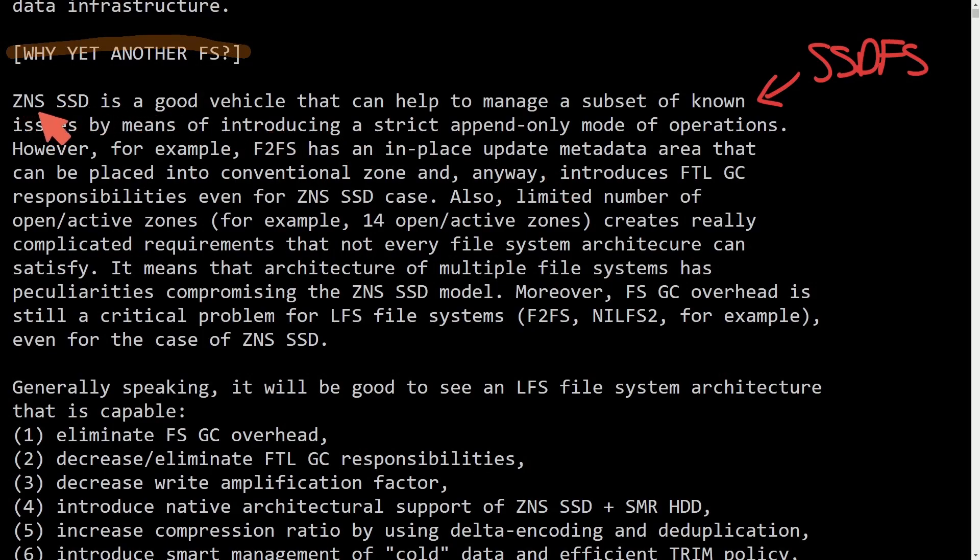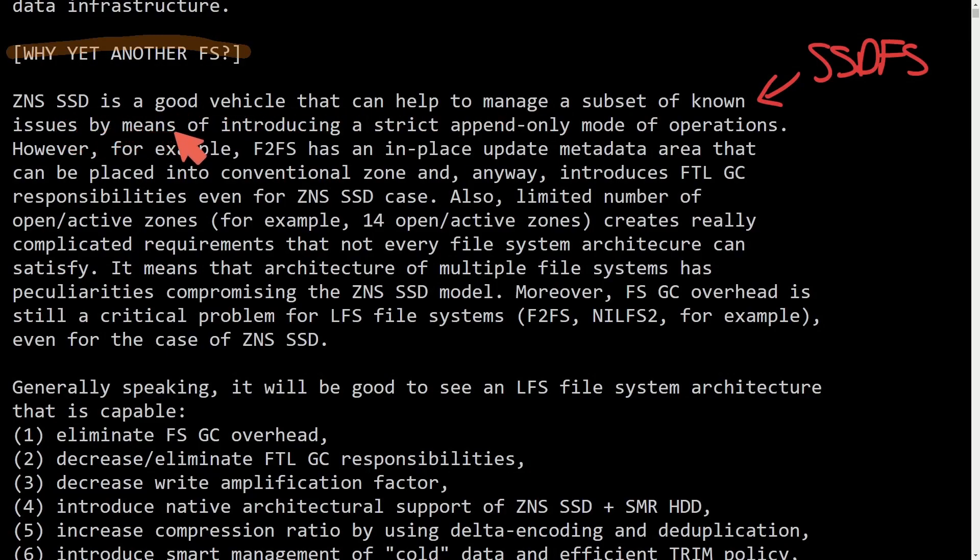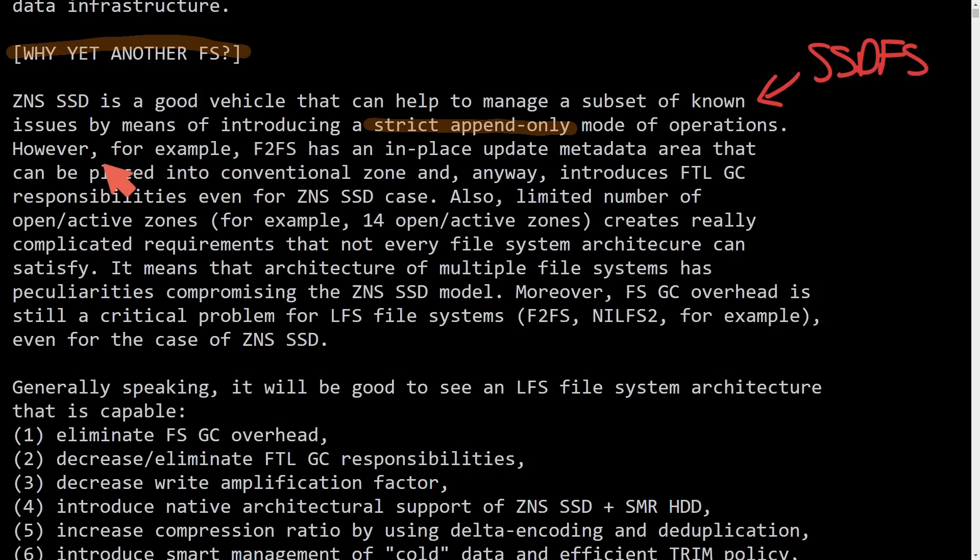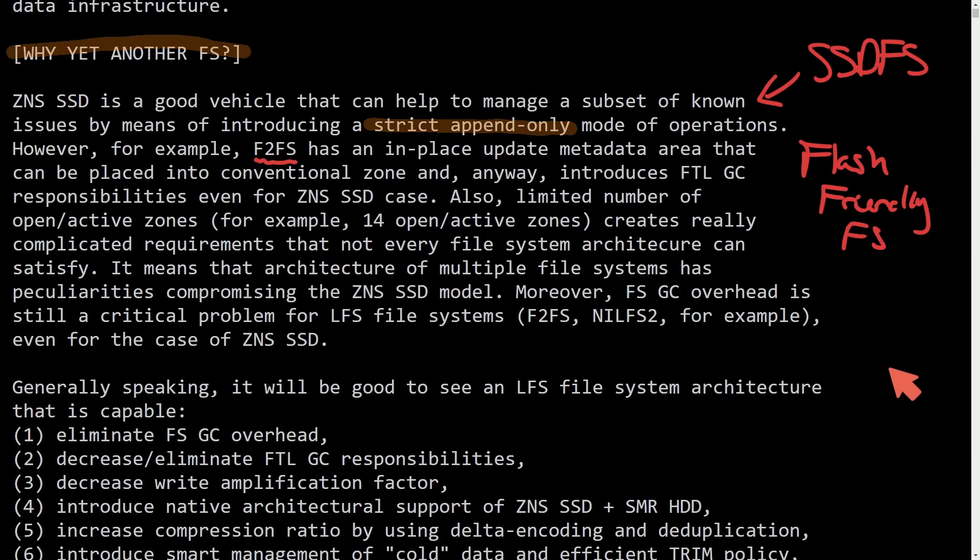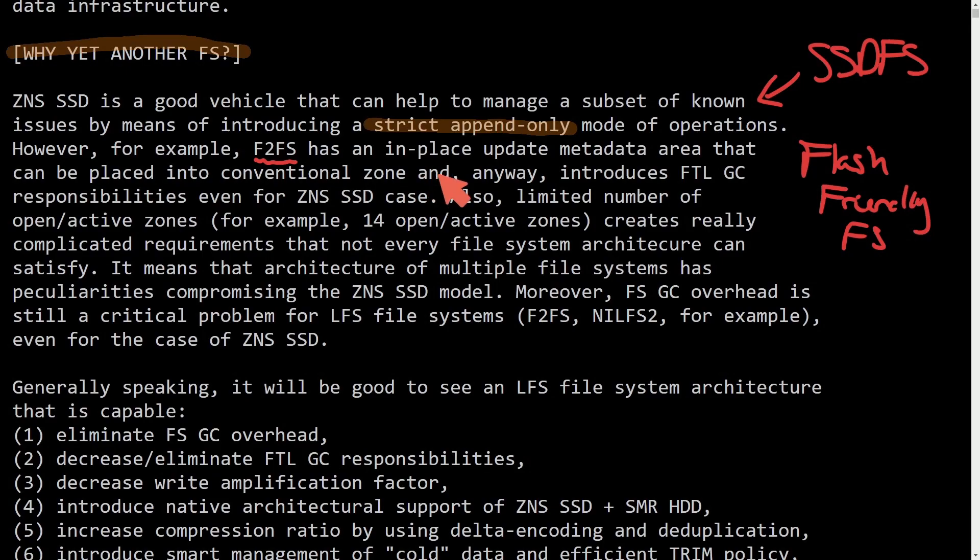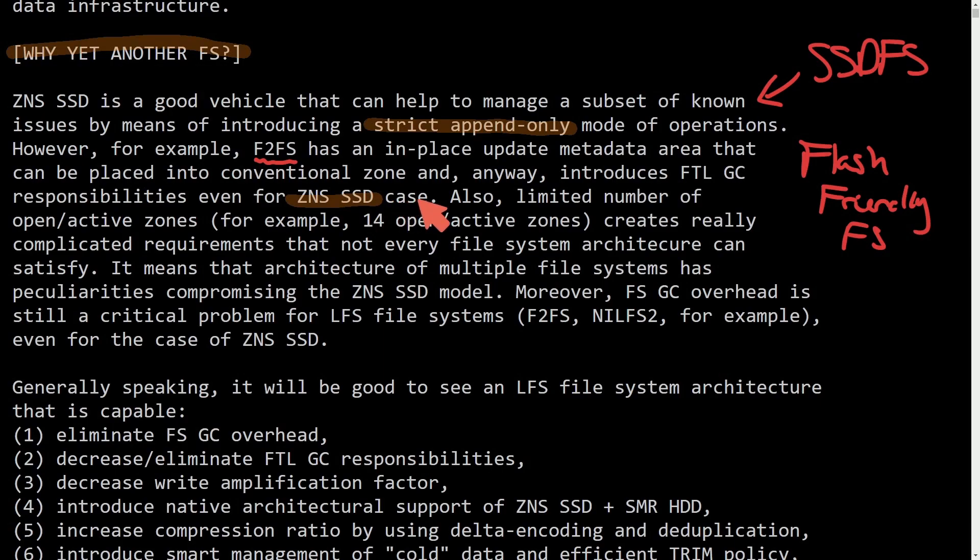ZNS SSD is a good vehicle that can help to manage a subset of known issues by means of introducing a strict append-only mode of operations. However, F2FS, which is known as the flash-friendly file system, has an in-place update metadata area that can be placed into conventional zone and anyway introduces FTL GC responsibilities even for ZNS SSD cases.